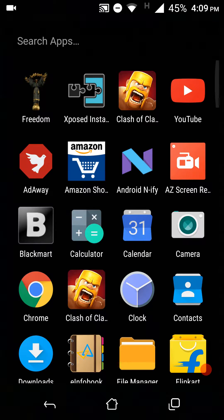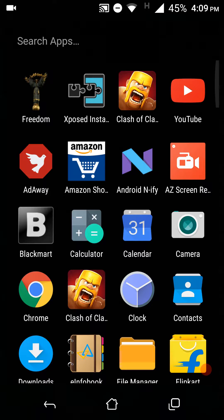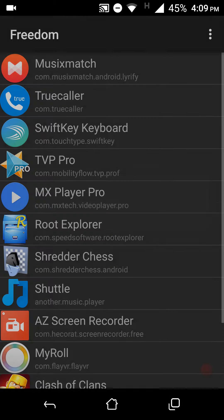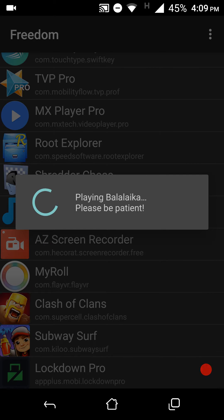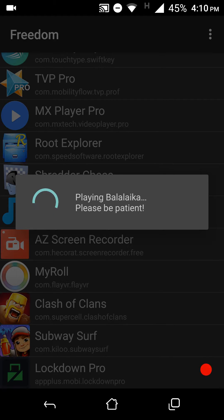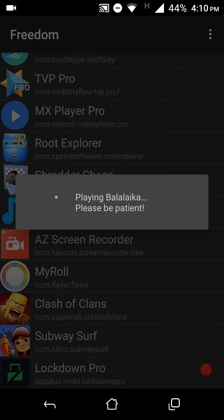Open the Freedom app, grant superuser permissions if needed, then open the app in which you want to hack in-app purchases. In this video I'm going to hack Subway Surfers — wait for it to load up.